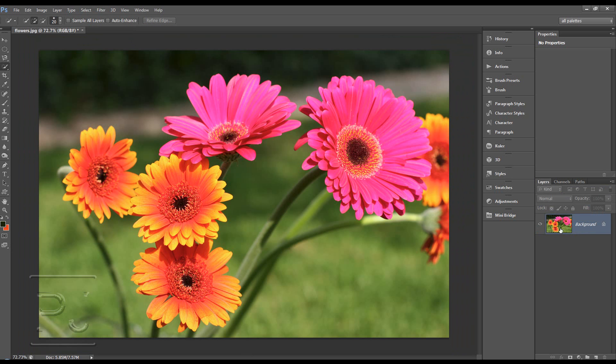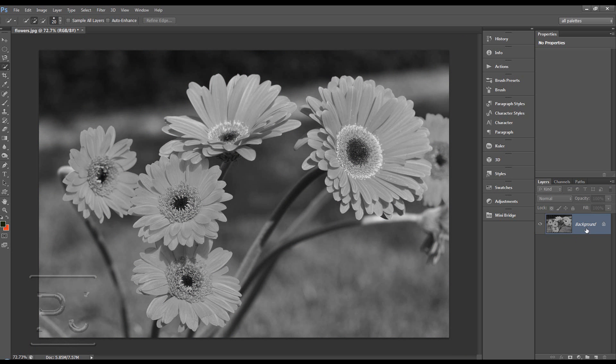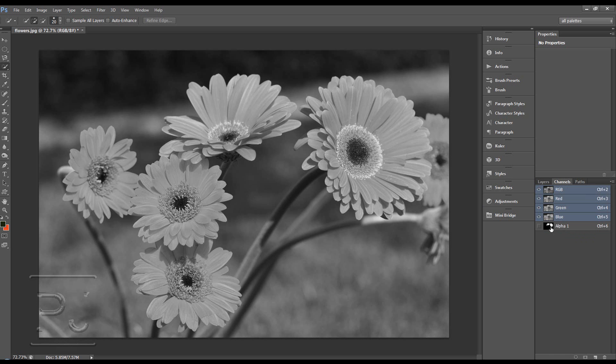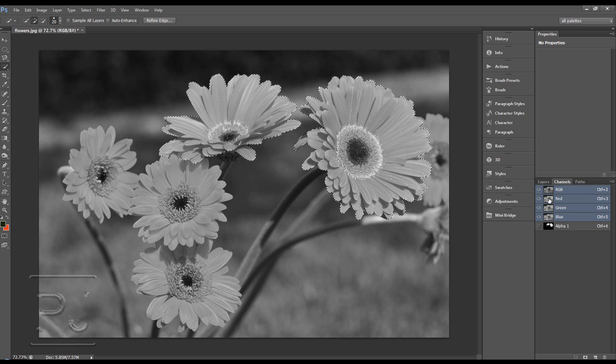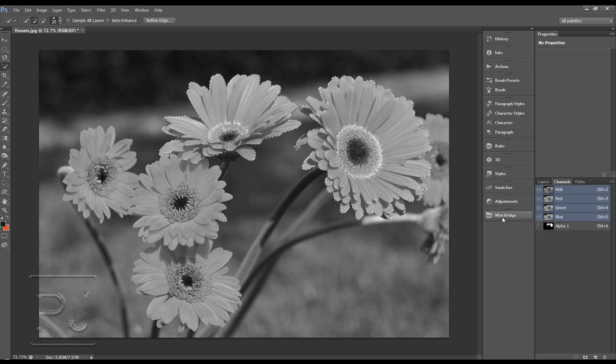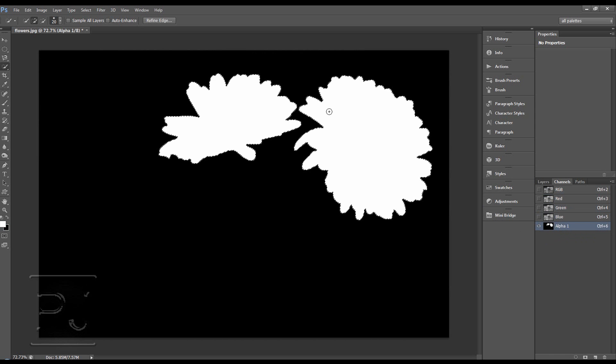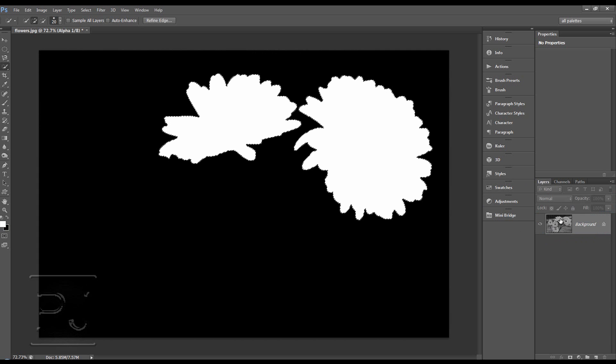Let's go back to our RGB and to layers, and then Control Shift U to desaturate. Let's load that channel by control clicking on it, which if you saw my tutorial on channels, will just select whatever's white, so just the flowers. And then making sure that we've clicked RGB back on that layers.